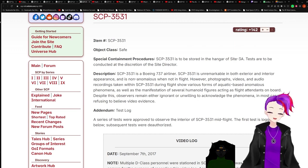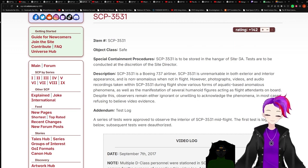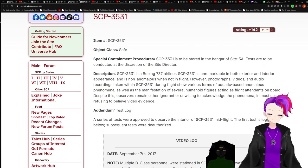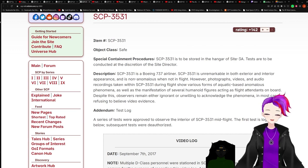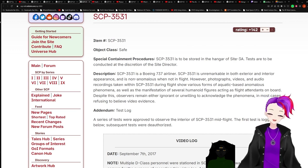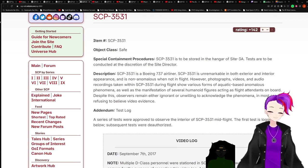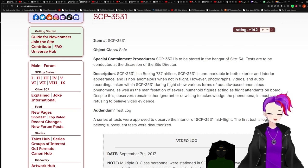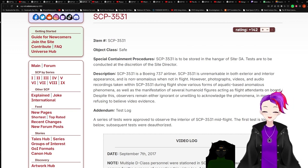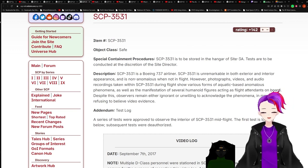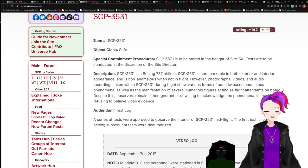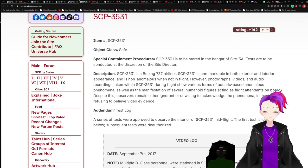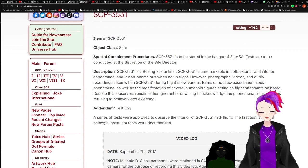However, photographs, videos, and audio recordings taken within SCP-3531 during flight show various forms of aquatic-based anomalous phenomena, as well as the manifestation of several humanoid figures acting as flight attendants on board. Despite this, observers remain either ignorant or unwilling to acknowledge the phenomena, in most cases refusing to believe video evidence.